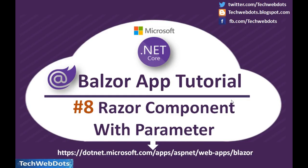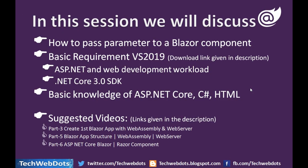Hello, welcome to Tech Web Dots. This is part 8 of Blazor app tutorial series. In this part we will discuss Blazor component with parameters, so let us start without wasting time. In this session we will discuss in detail how to pass parameter to a Blazor component.